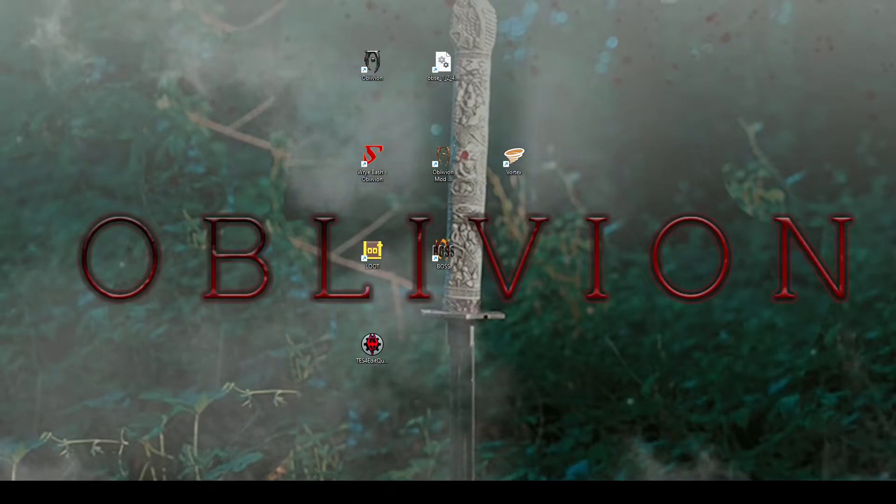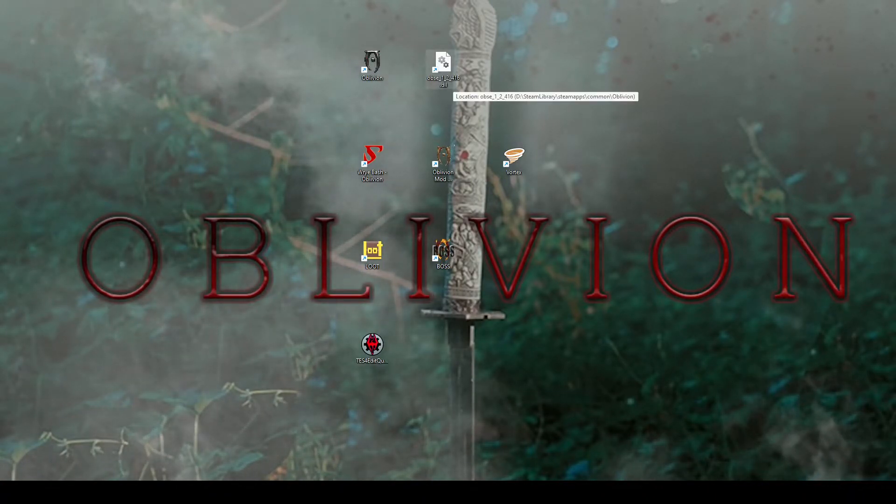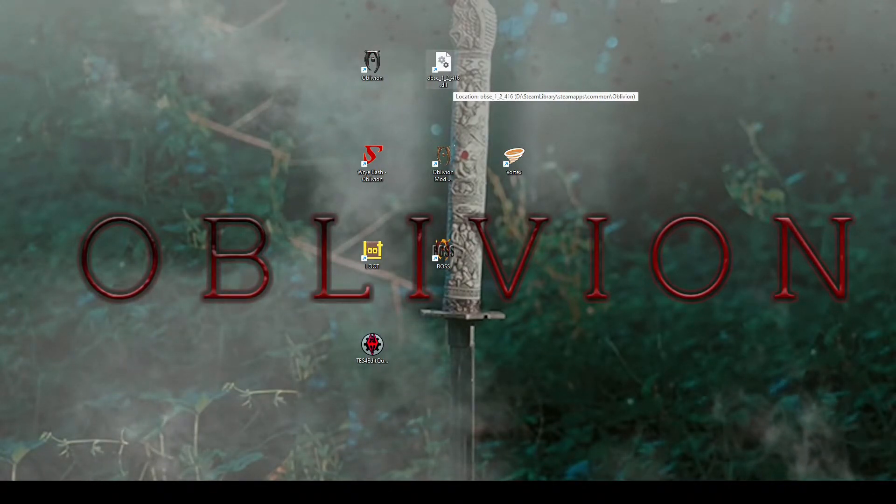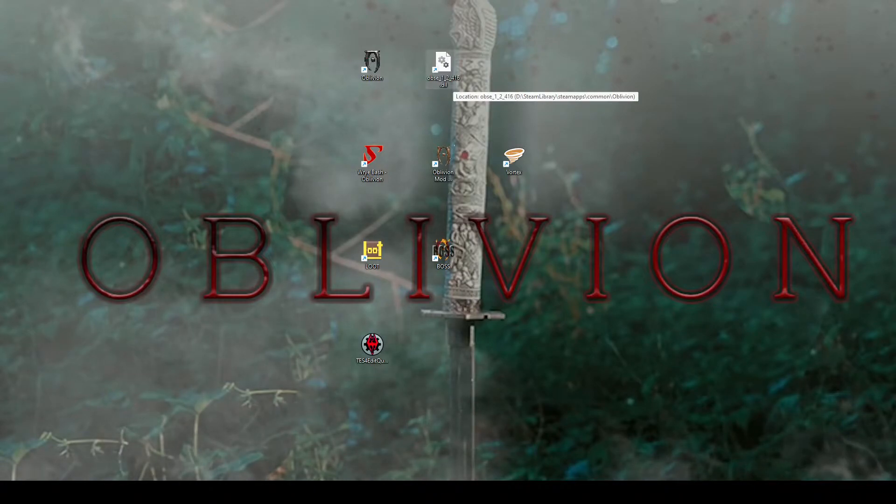After you get Oblivion, the very next thing you're going to need is OBSE, the Oblivion Script Extender. If you go down into the description, I have the download link down there and just follow my instructions on how to install it properly.